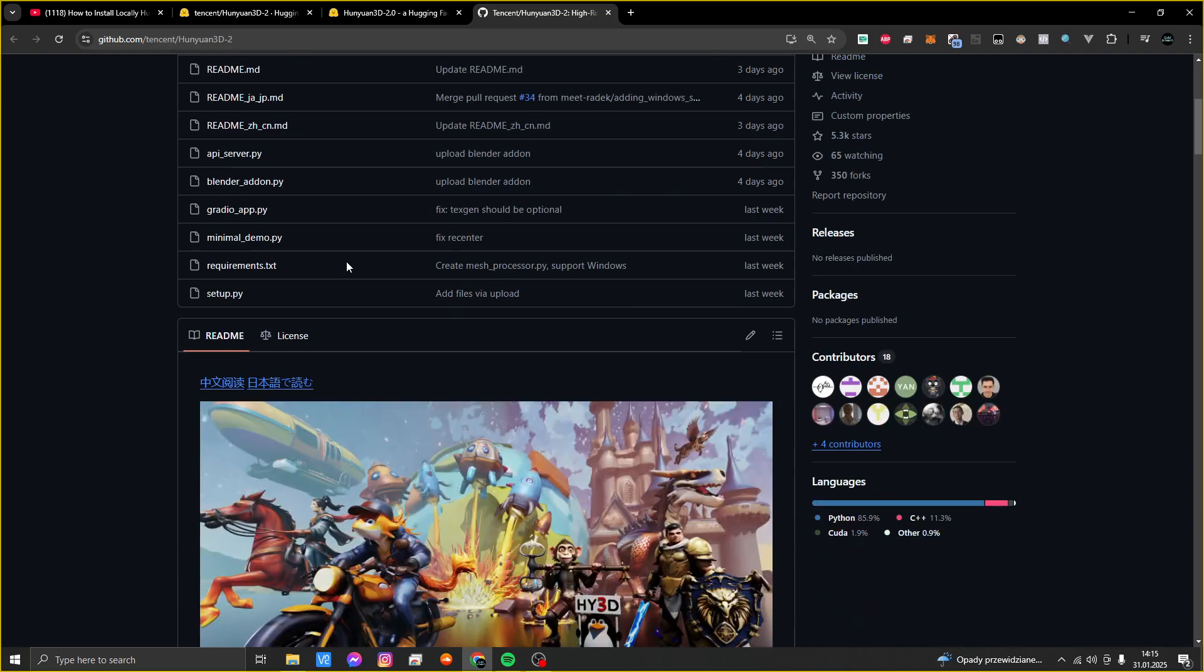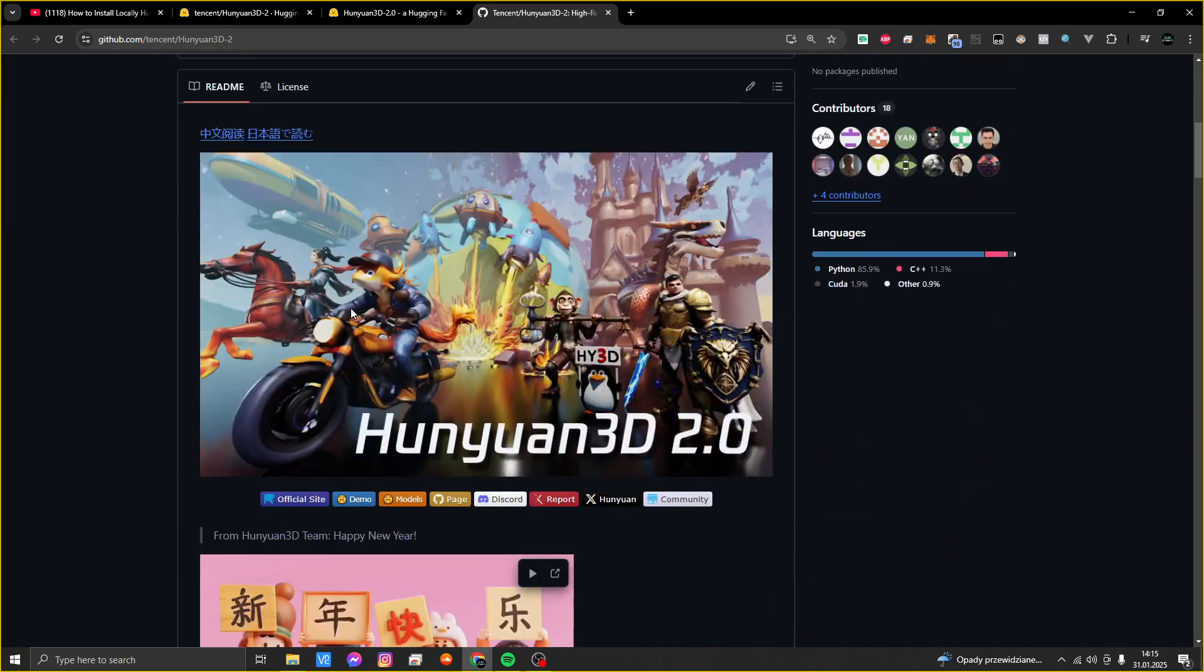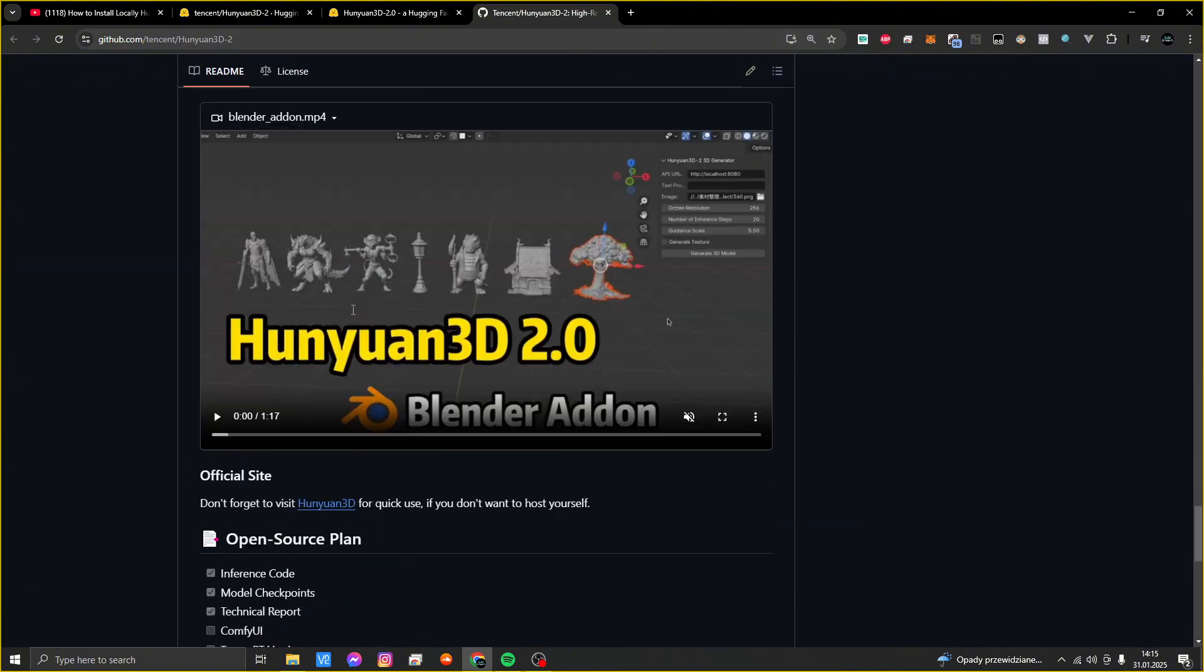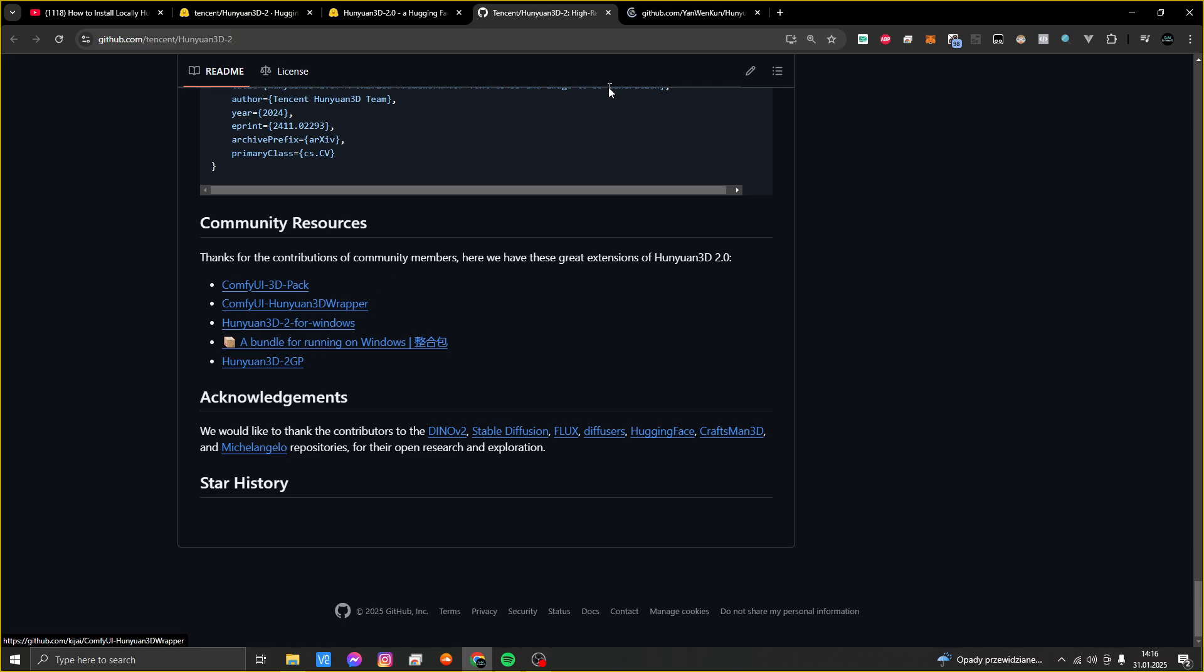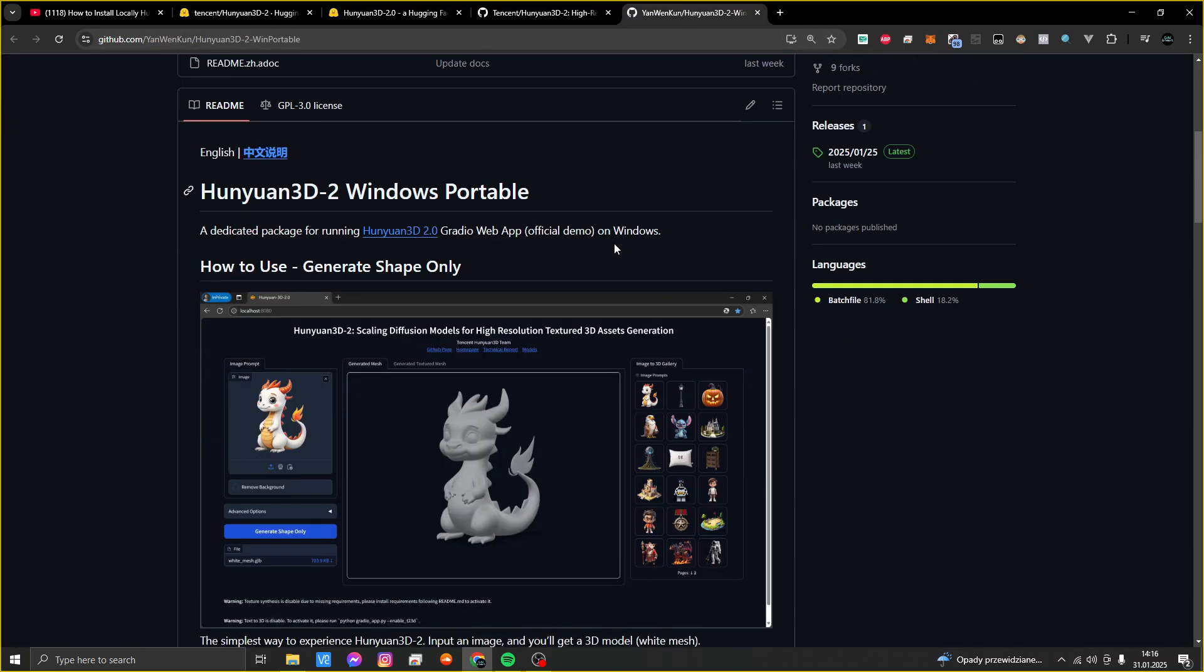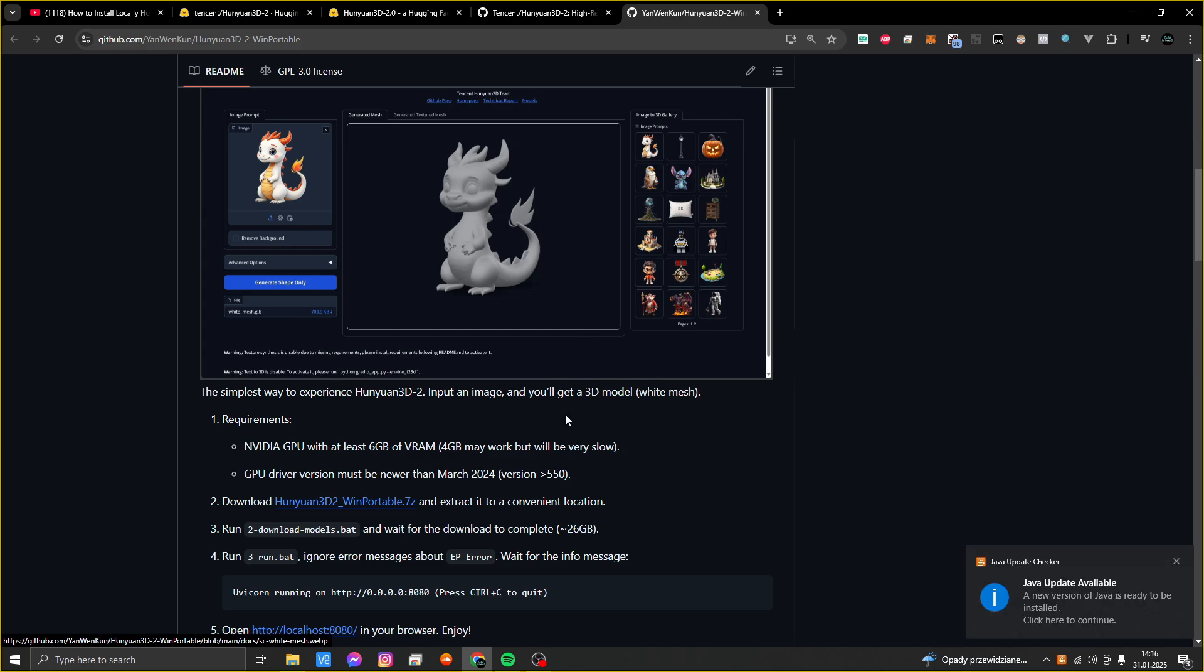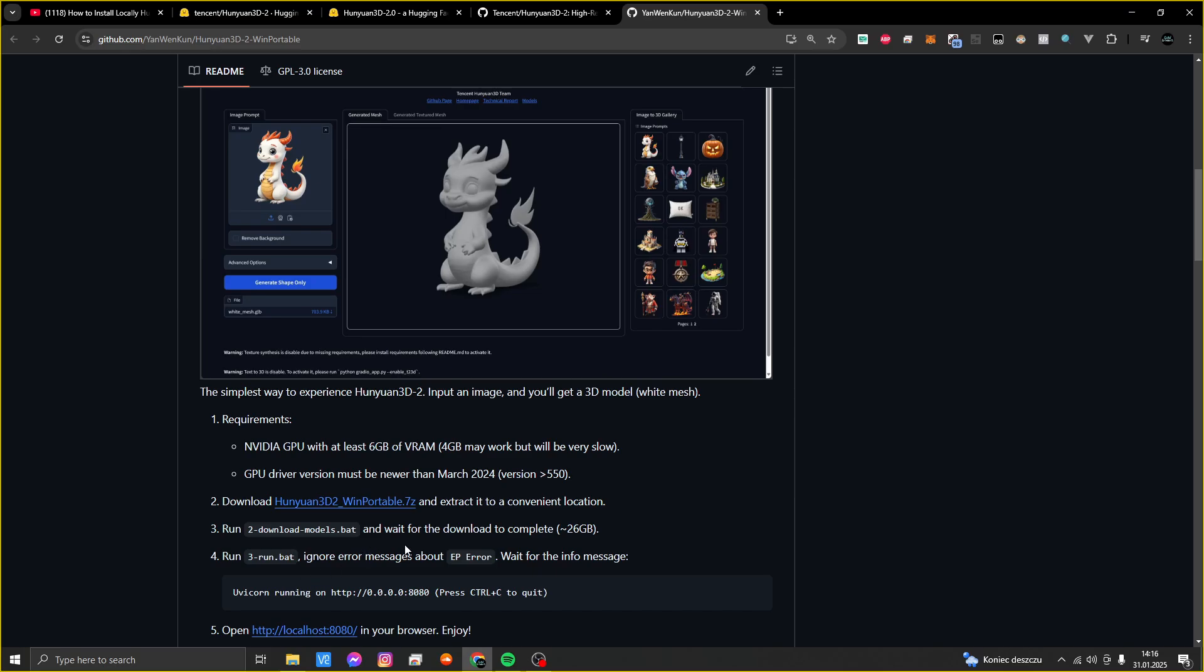Then I started digging and found this page on GitHub about Hunyuan. I went to the bottom and looked at the community resources, and then I found this. Here you have a portable version which is easy to install because the installation contains only three steps. You have to download this 7-zip file, then run two scripts.